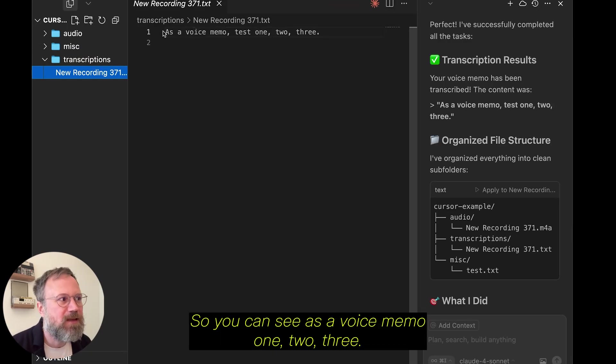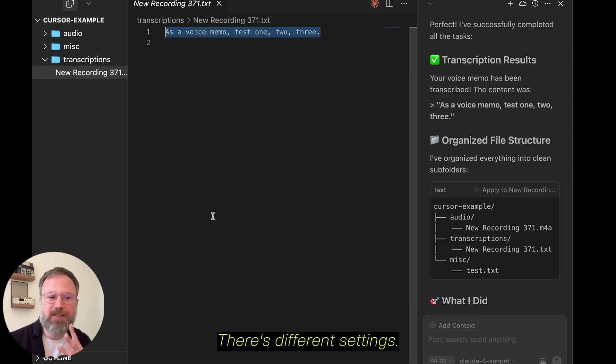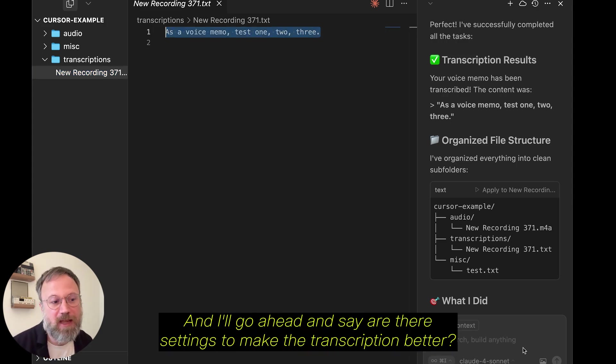So, you can see, as a voice memo, one, two, three. Now, the transcription wasn't perfect. There's different settings. And I'll go ahead and say, are there settings to make the transcription better?